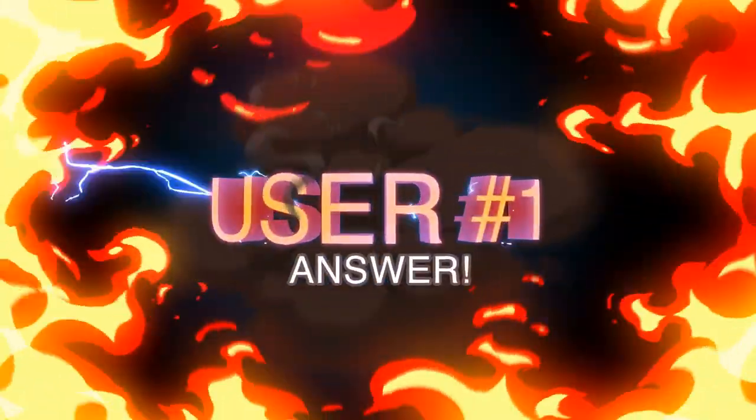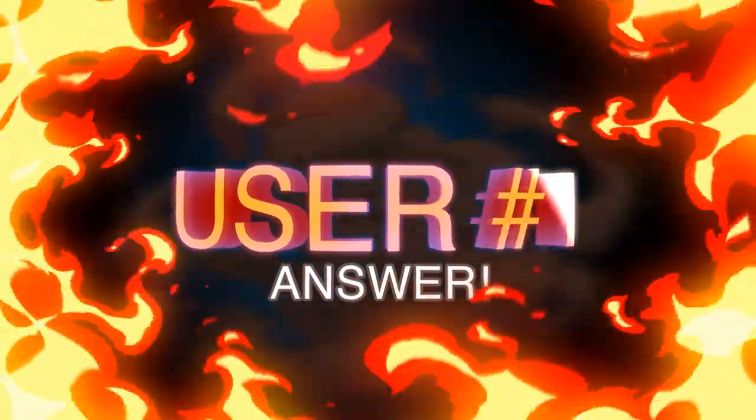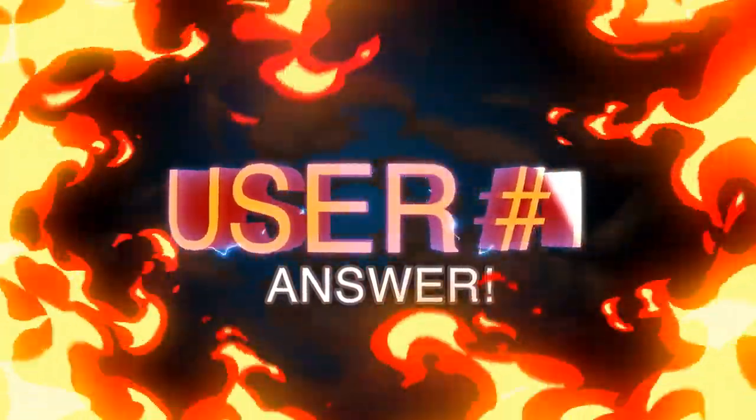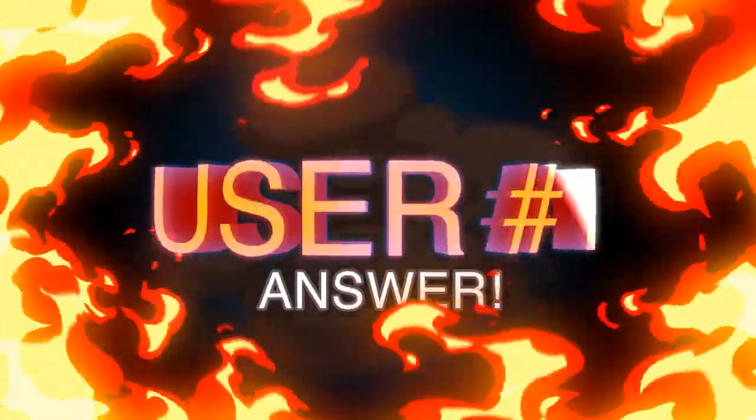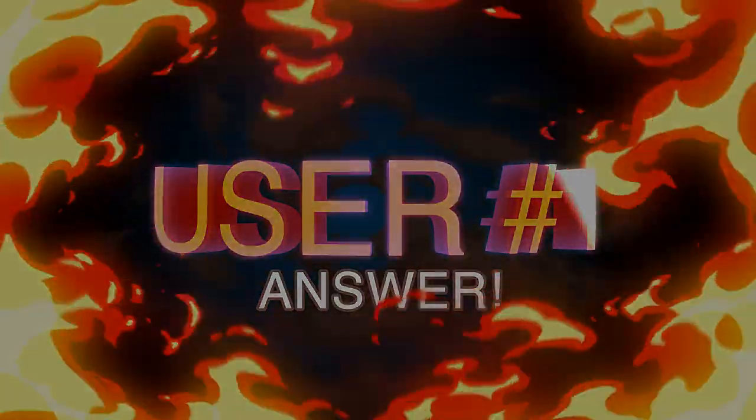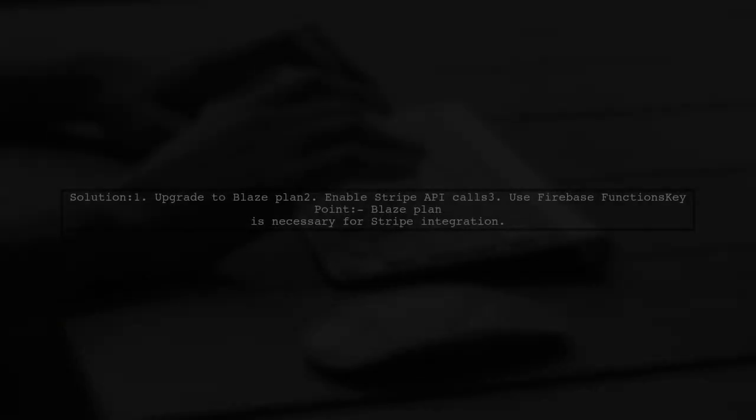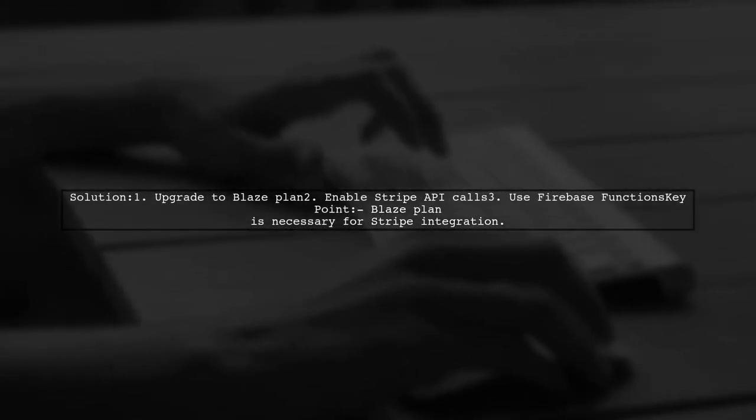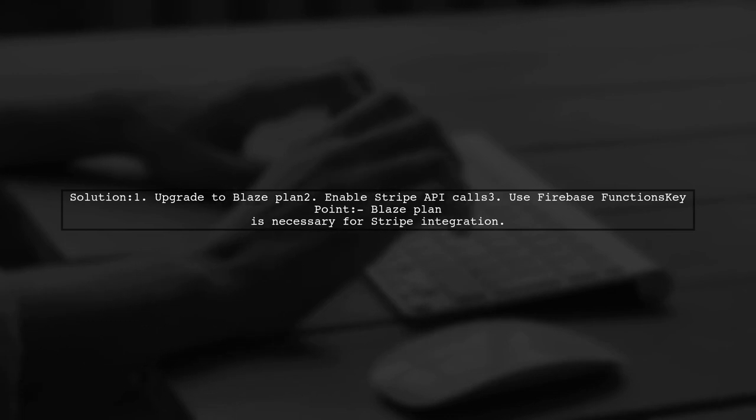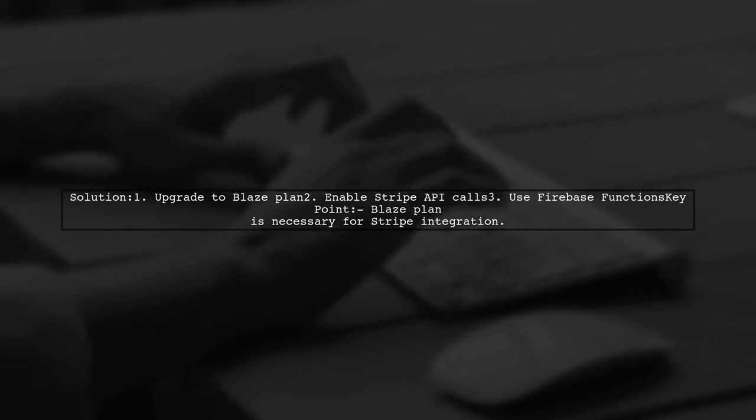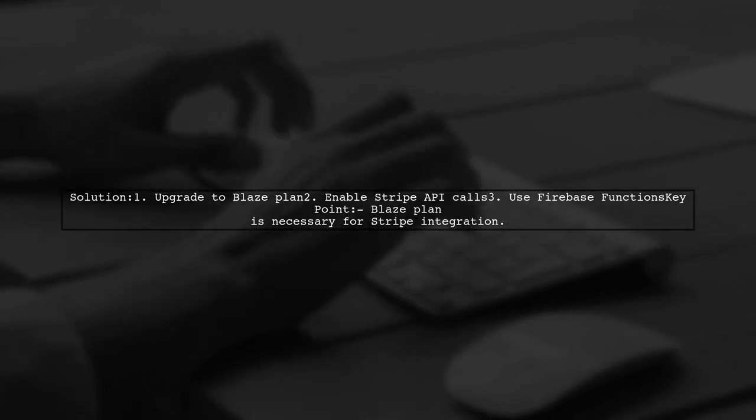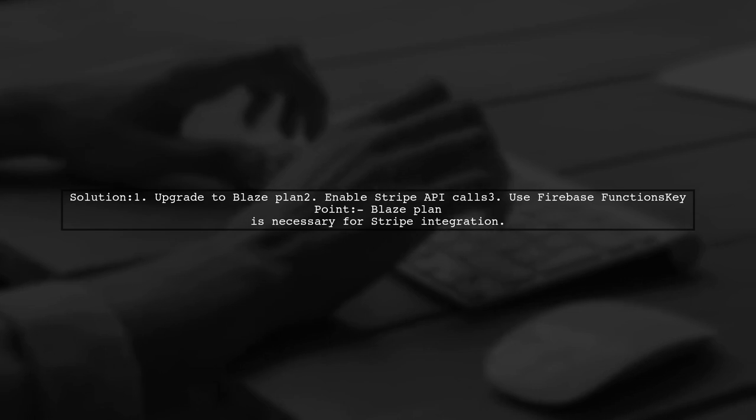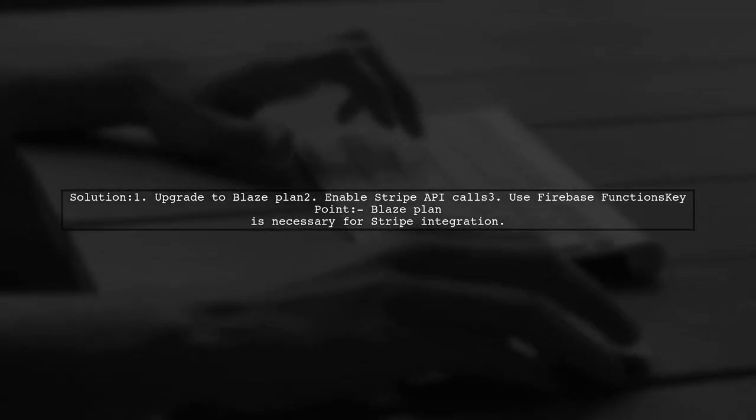Let's now look at a user-suggested answer. To resolve the Stripe connection error, simply switch to the Blaze plan. This allows you to make calls to the Stripe API directly from Firebase functions.